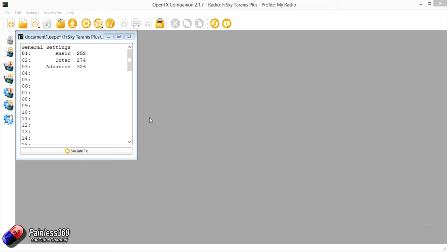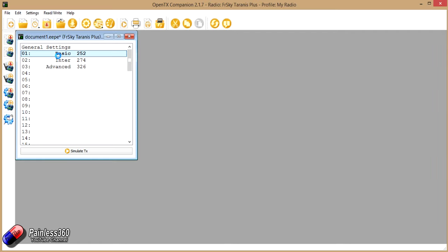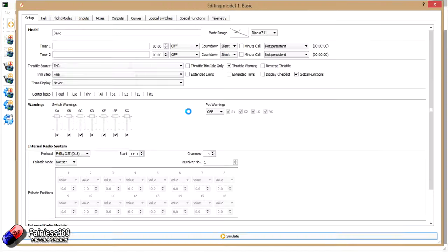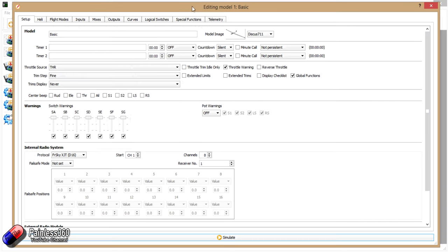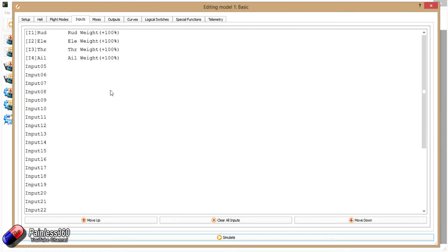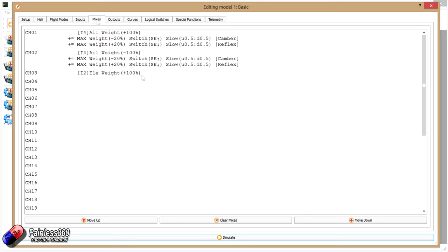So we'll start with the basic one first. Now this is a model that's set up very much the same way to the model that I actually have in my DLG at the moment. All the inputs have been set up in the normal way by default. I haven't deleted anything, but in the mixes...